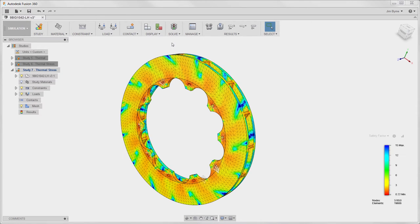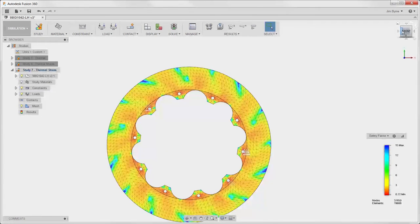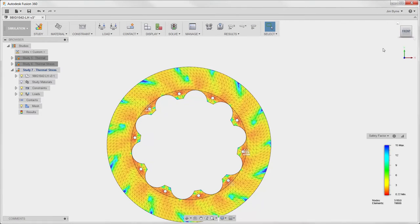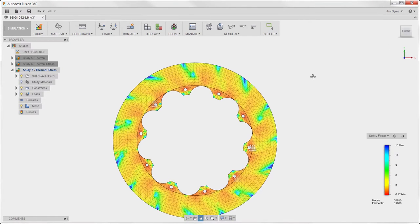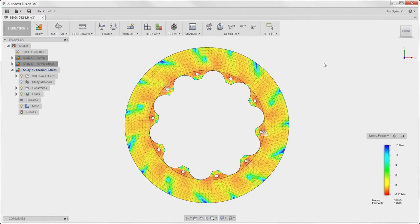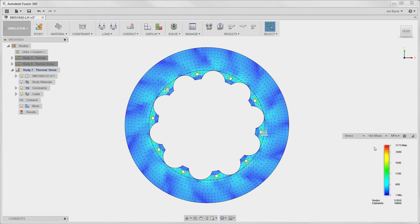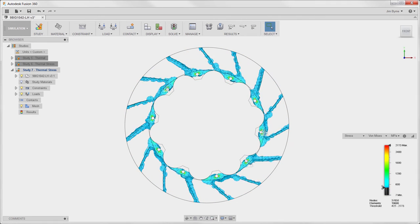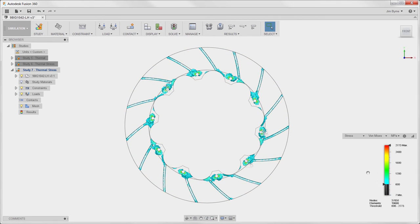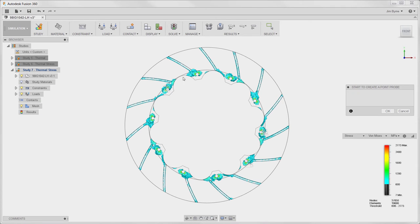It may also make sense to solve the study with the torque load by itself to investigate and compare the results between scenarios. Once again, we are going to focus on just the areas of concern in the stress plot. Where in the model do we have the highest stress? And what can we do to improve on the design?